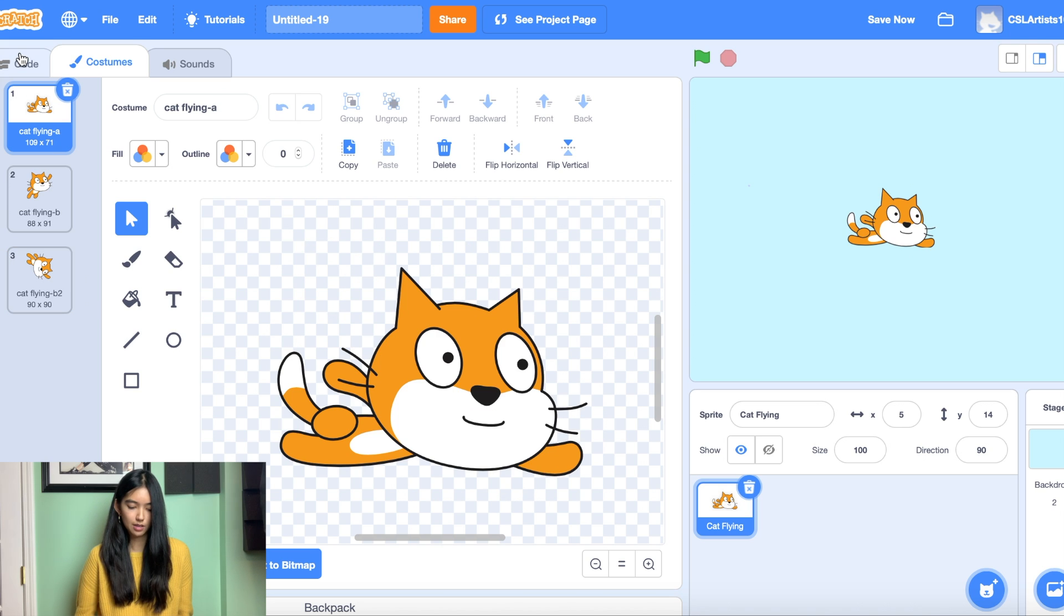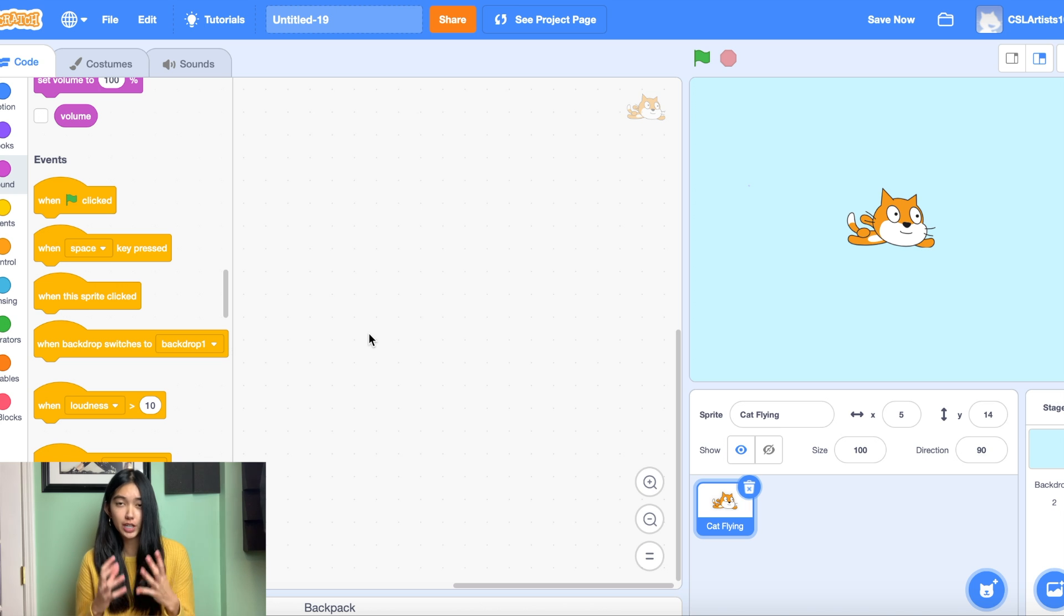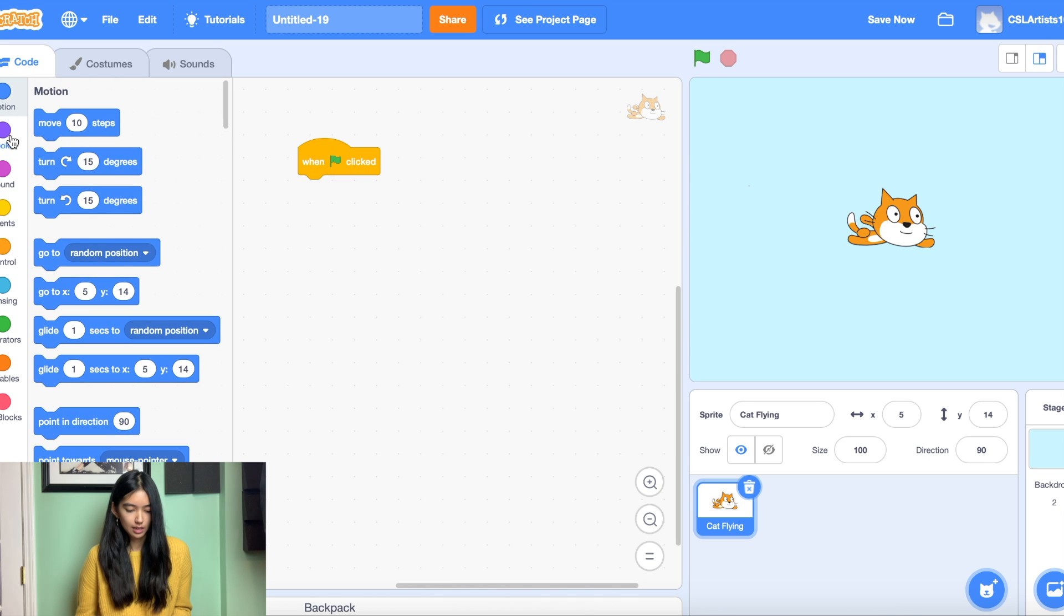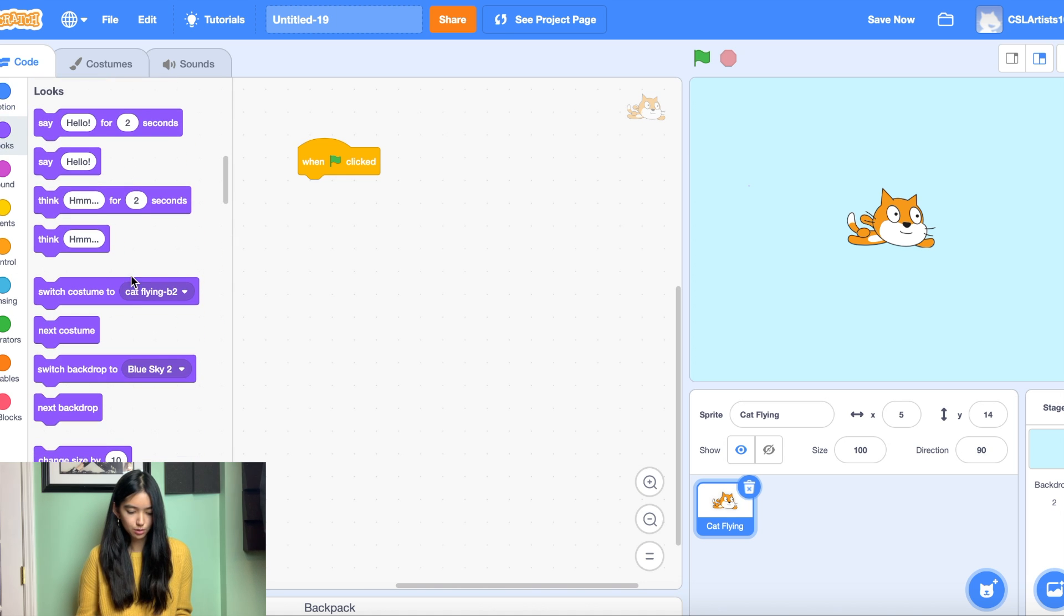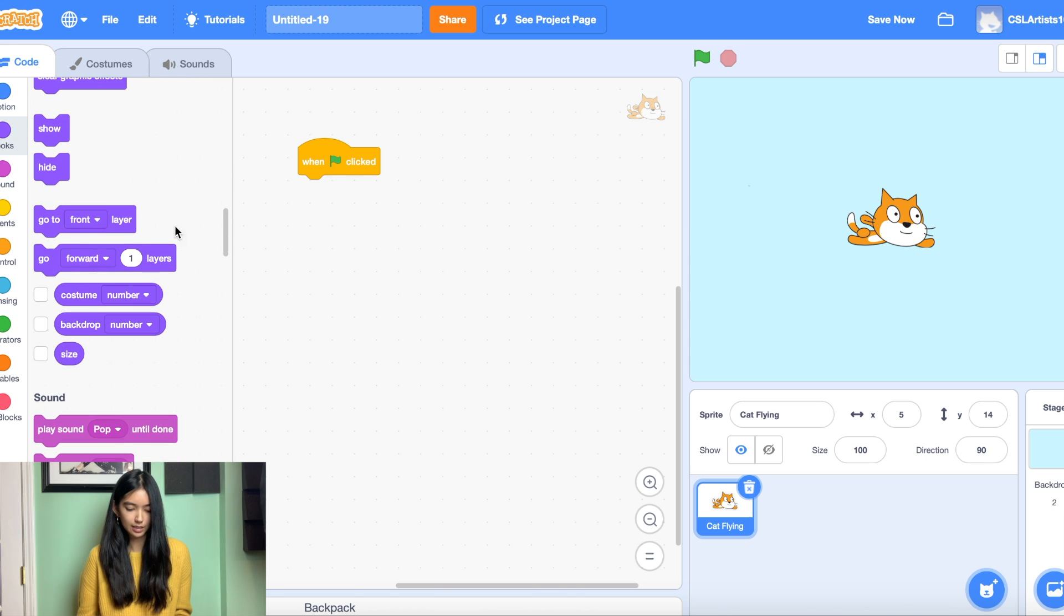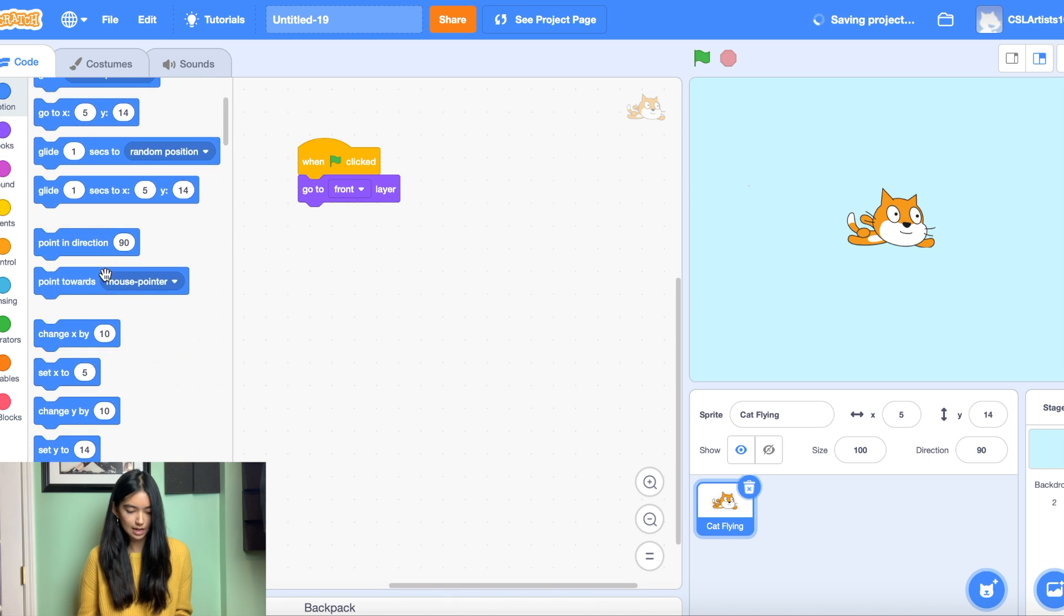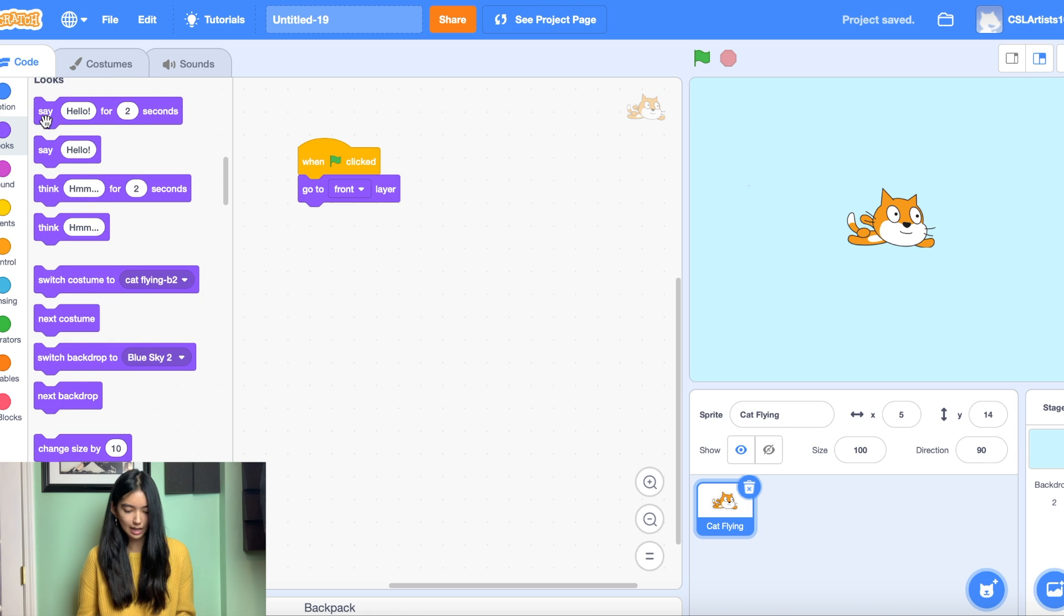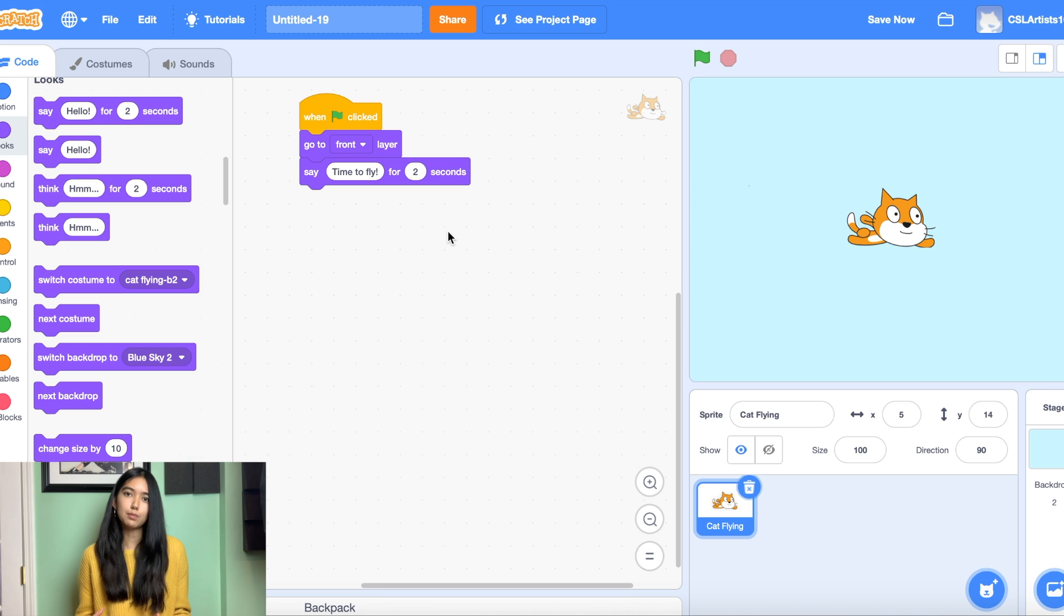Awesome. All right so let's go back to our code. The first thing we're going to do is give our cat some movement for when the game starts. So we're going to drag when green flag clicked. And we're going to go down into looks and grab go to front layer. And then we'll also give this cat some text. We'll say time to fly.